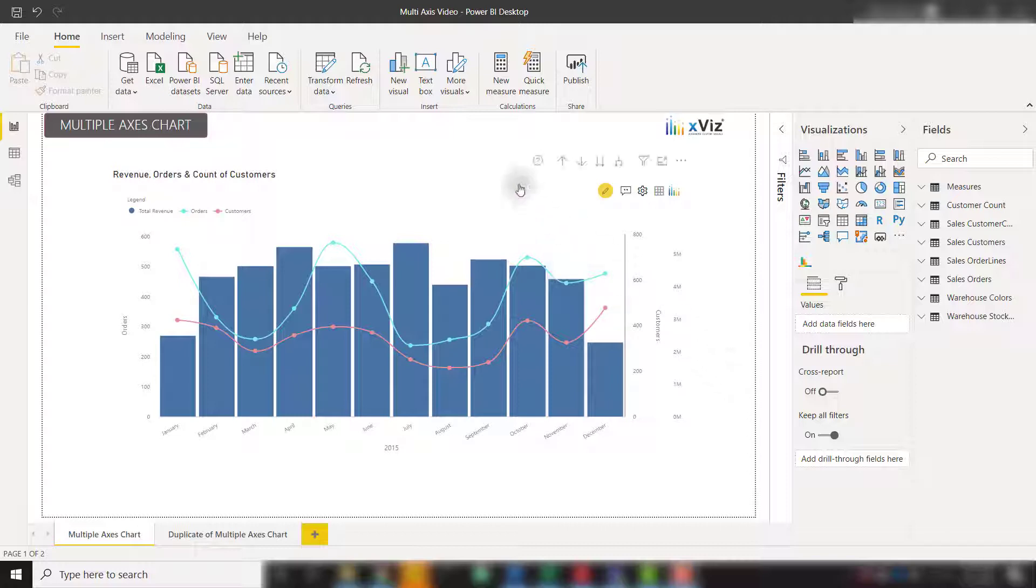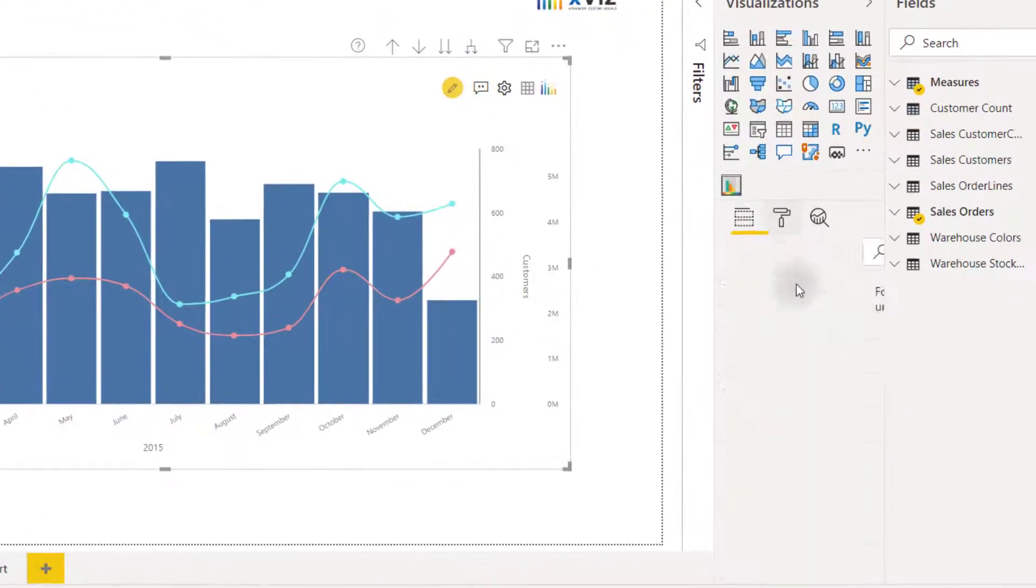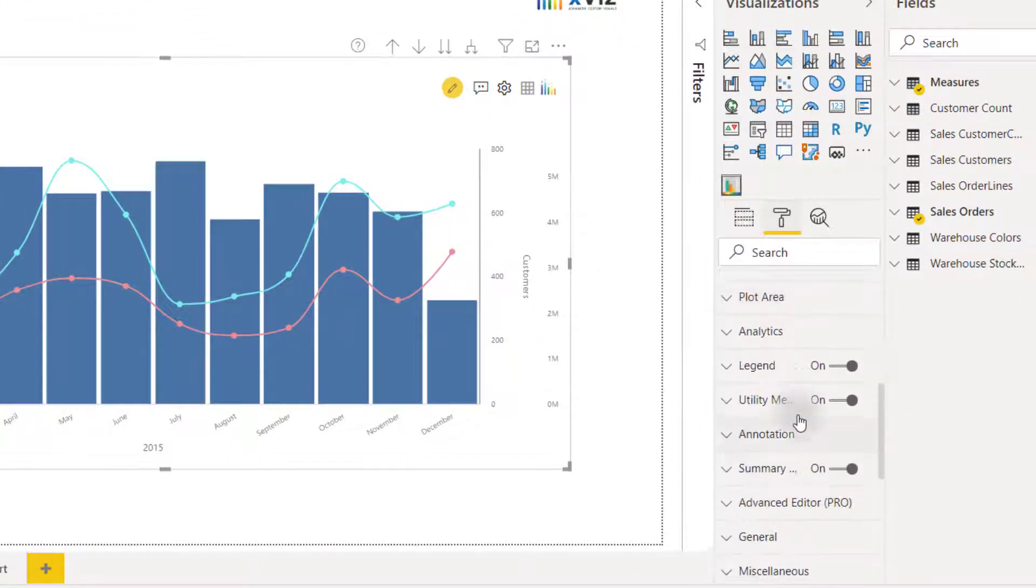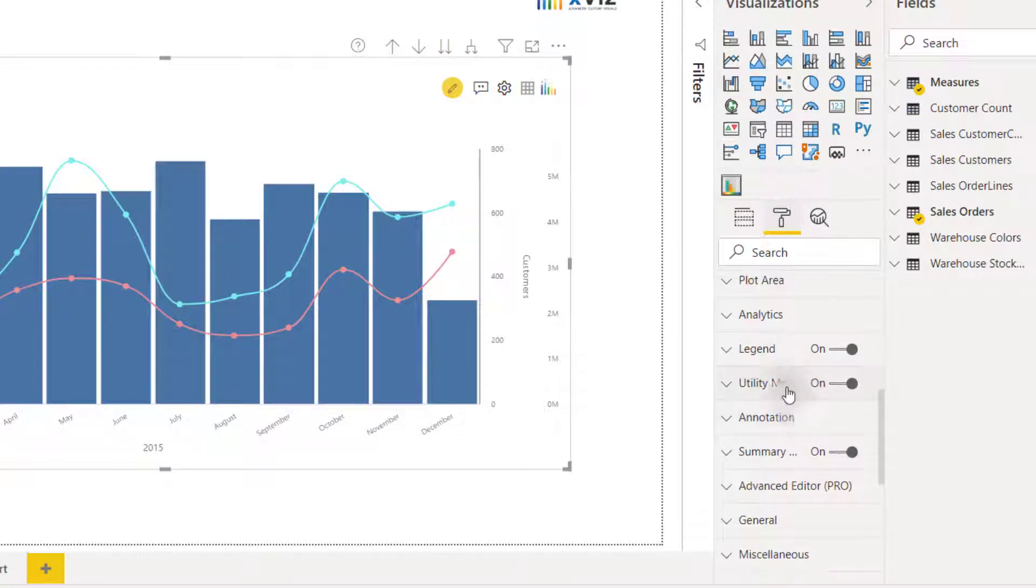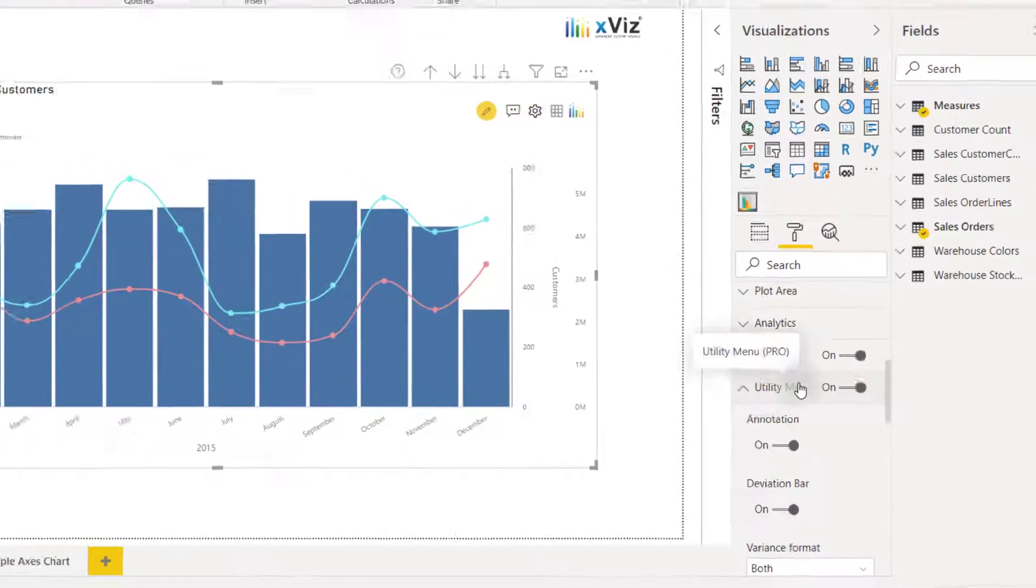In order to get started, just click on the chart and go to the formatting options and scroll down until you see the utility menu. Make sure that's checked on and check on annotations.